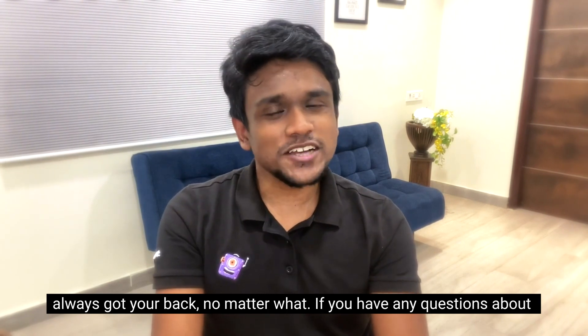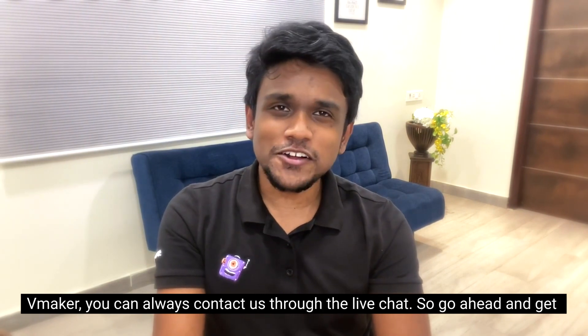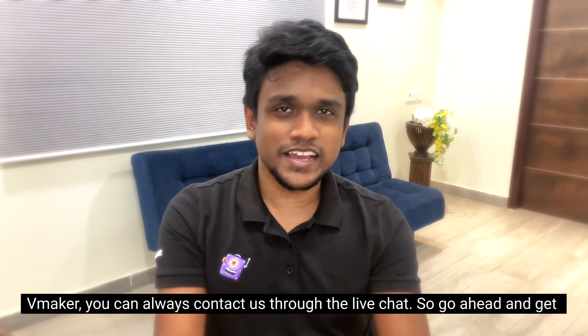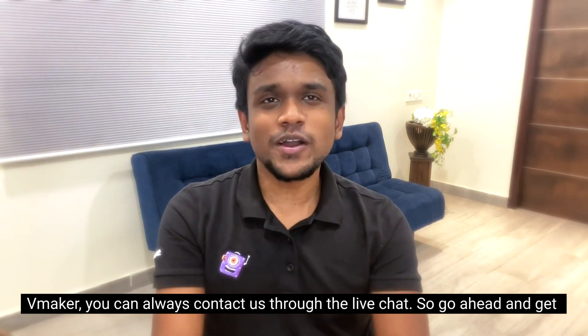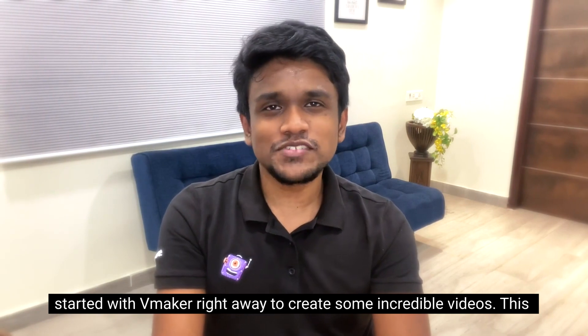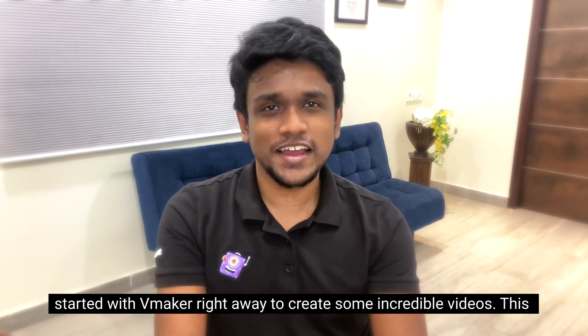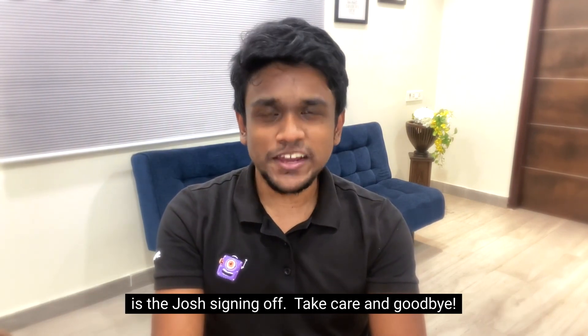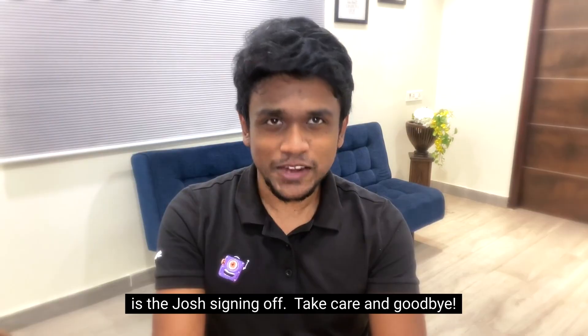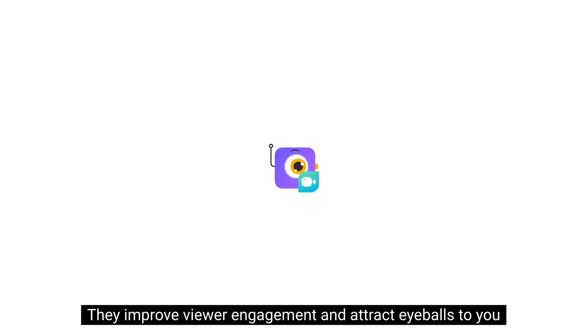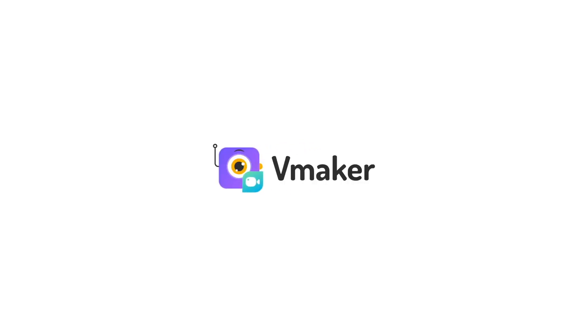If you have any questions about vMaker, you can always contact us through the live chat. So go ahead and get started with vMaker right away to create some incredible videos. This is Josh signing off, take care and goodbye.